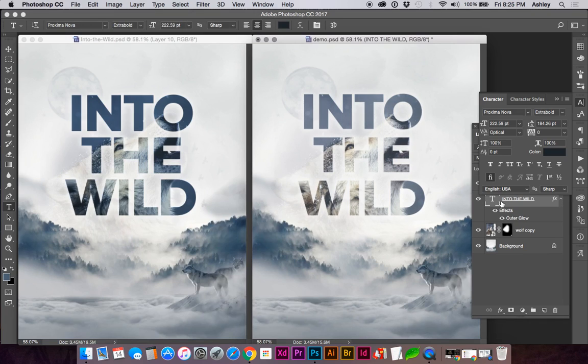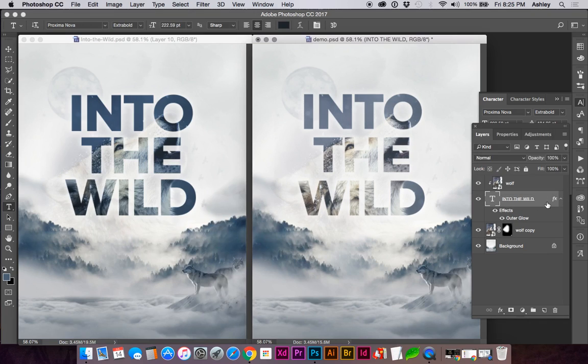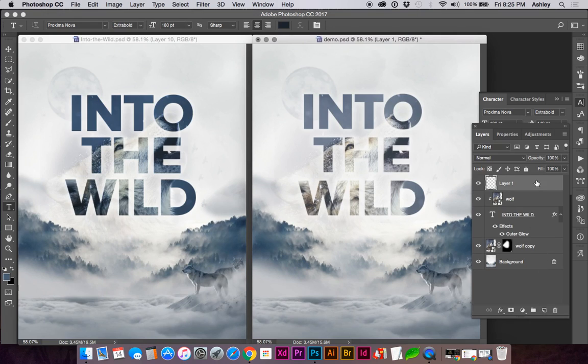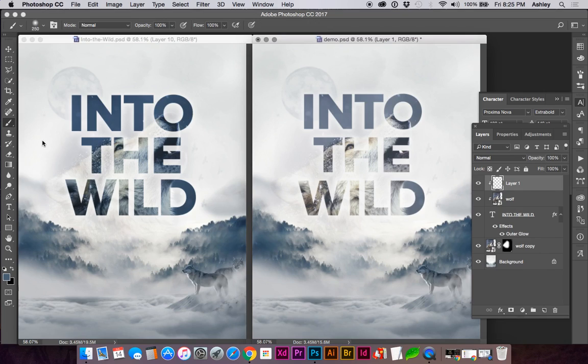And then you can also mask multiple layers within the clipping mask. So if I create a new layer, I'm going to hold down Option again to clip this layer and grab my brush tool.